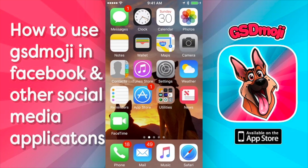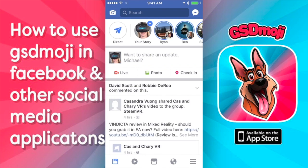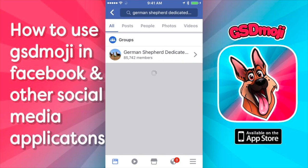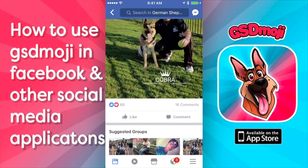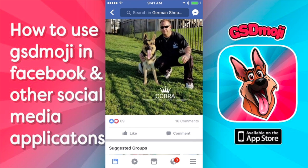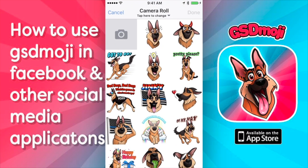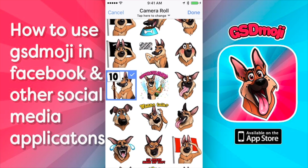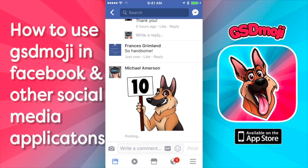But here's how I like to do it. We're going to come over here to Facebook, and we're going to type in a German Shepherd group that we're part of, like German Shepherd Dedicated Owners, for example. Here's a guy showing off him and his boy. So I'm going to hit the little photo button, and I'm going to give him a big 10 out of 10 for that, select that image, and then I'll post it.